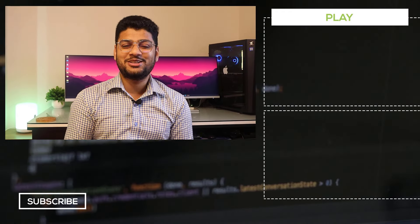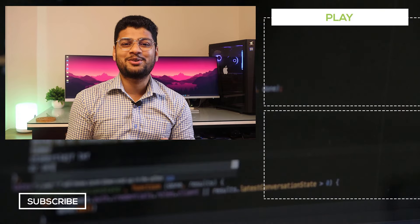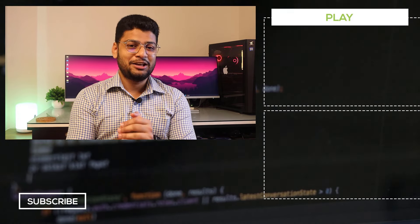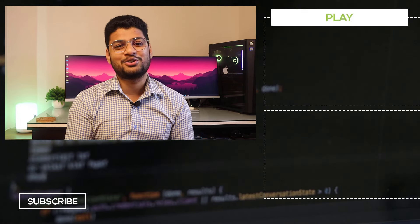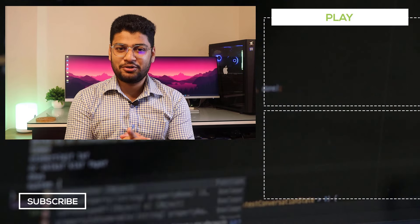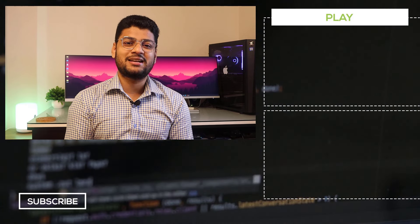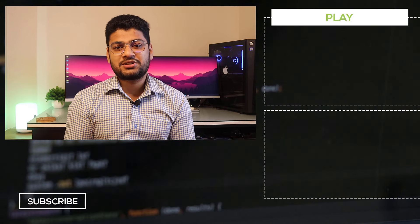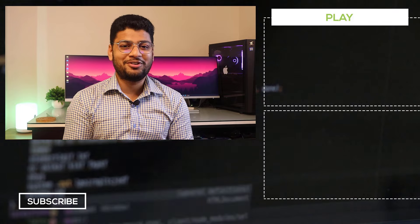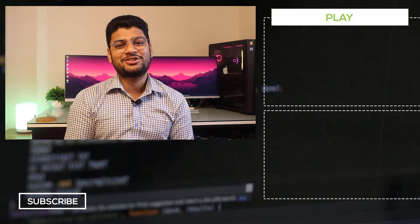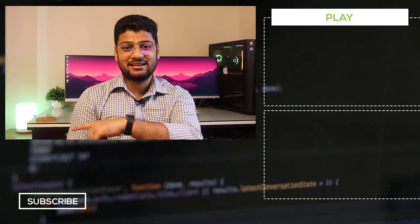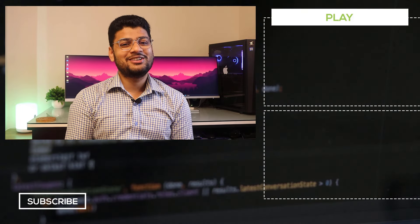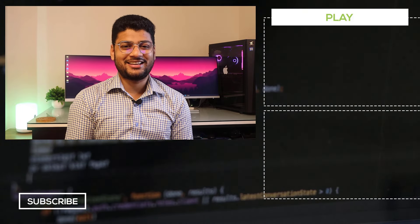Let me know in the comment section what you think about this video. If you found it helpful, don't forget to click the Like button. If you haven't subscribed to my channel yet, I recommend you subscribe. If you're interested in the top 5 VS Code theme extensions, click the card here. See you soon — take care!